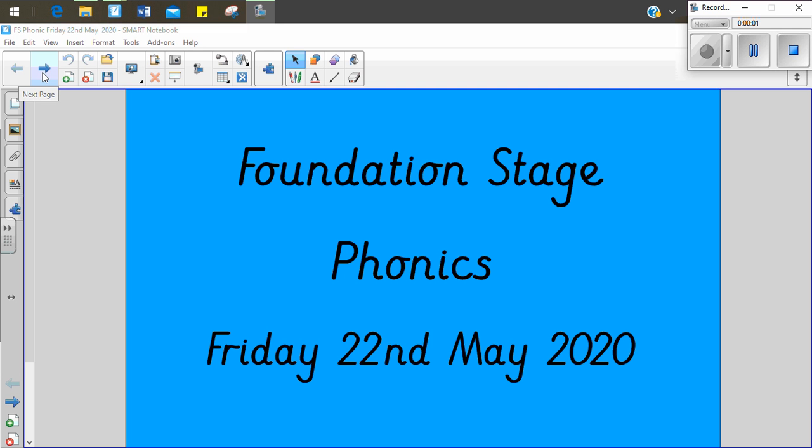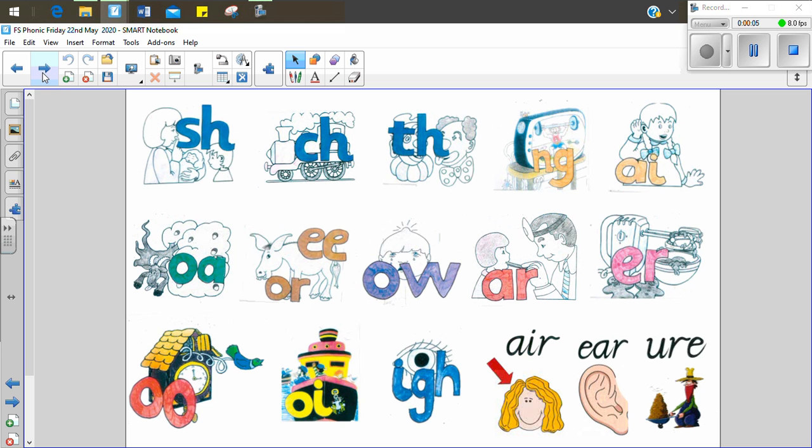Hello, the little wood mice and dormice. Welcome to today's phonics. Let's see if we can practice these digraphs and trigraphs again. Remember, you can join in with the actions and saying the sounds at home.